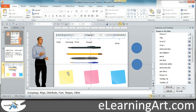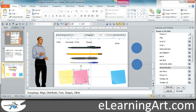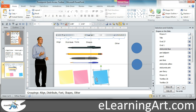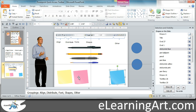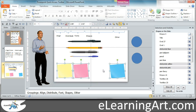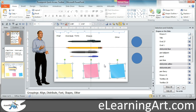Distribution is great too. Maybe I wanted these equally distributed — I want my leftmost one here, my rightmost one here, and one evenly in the middle. I can just select all of these and go to distribute evenly horizontally, and there you go — they're exactly evenly spaced. That's a really useful thing.